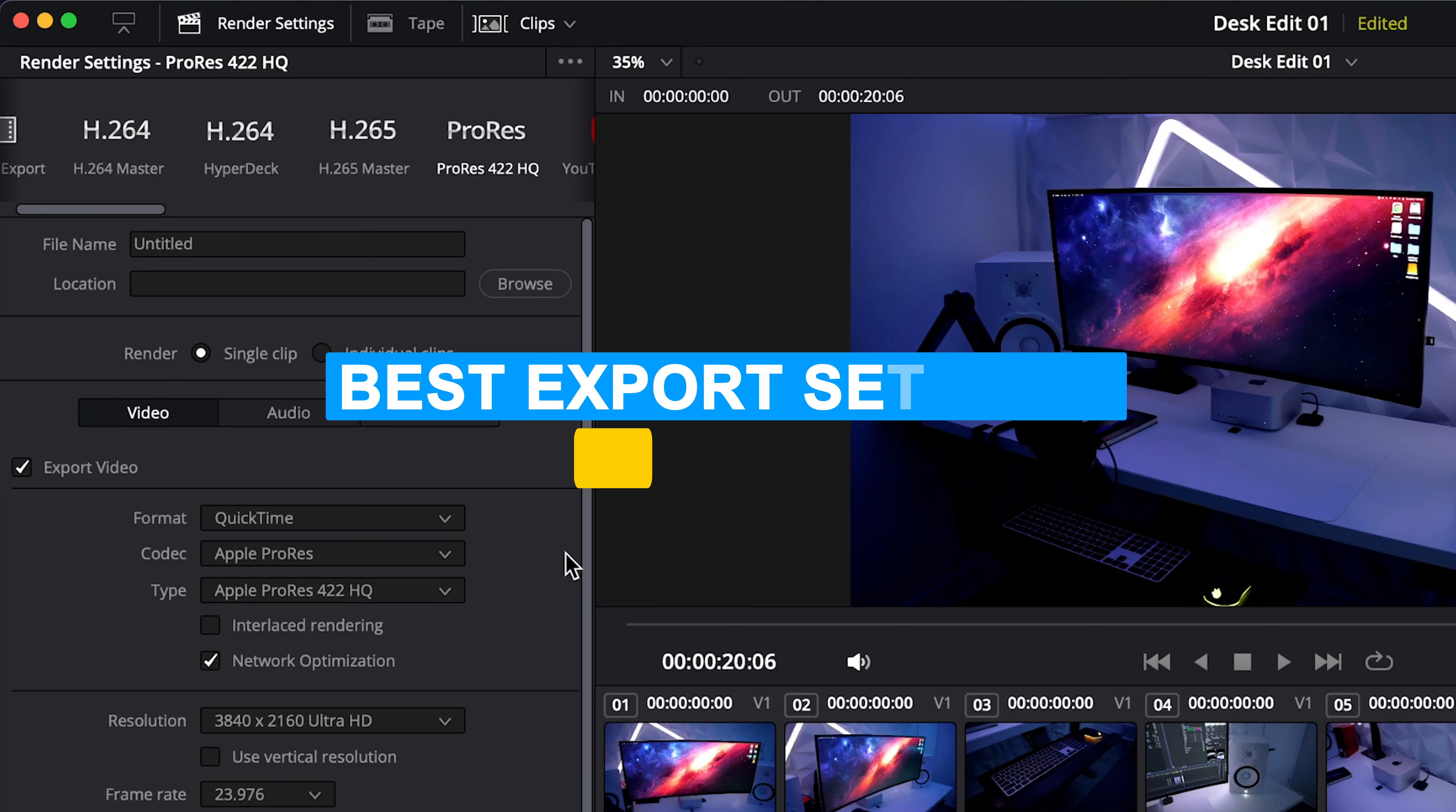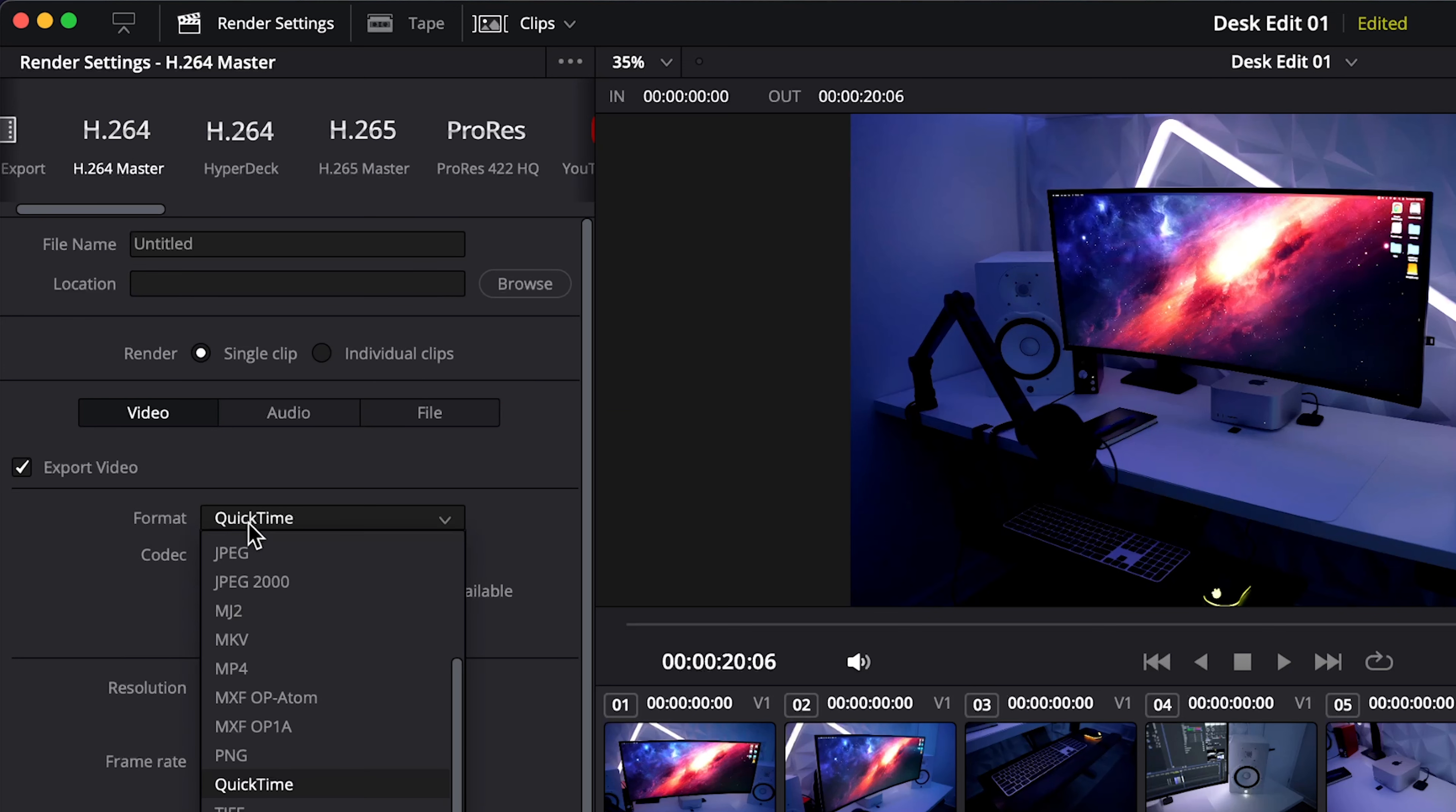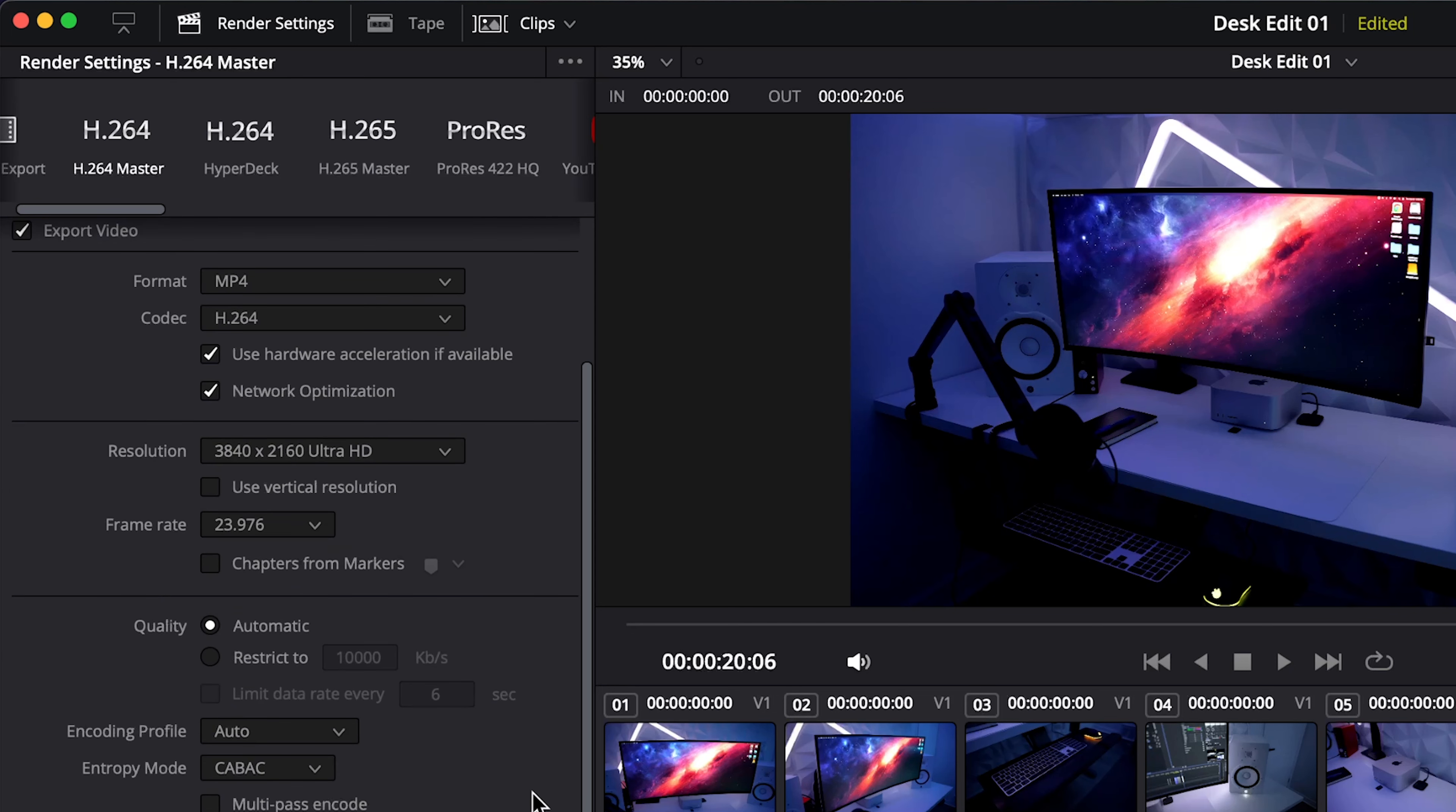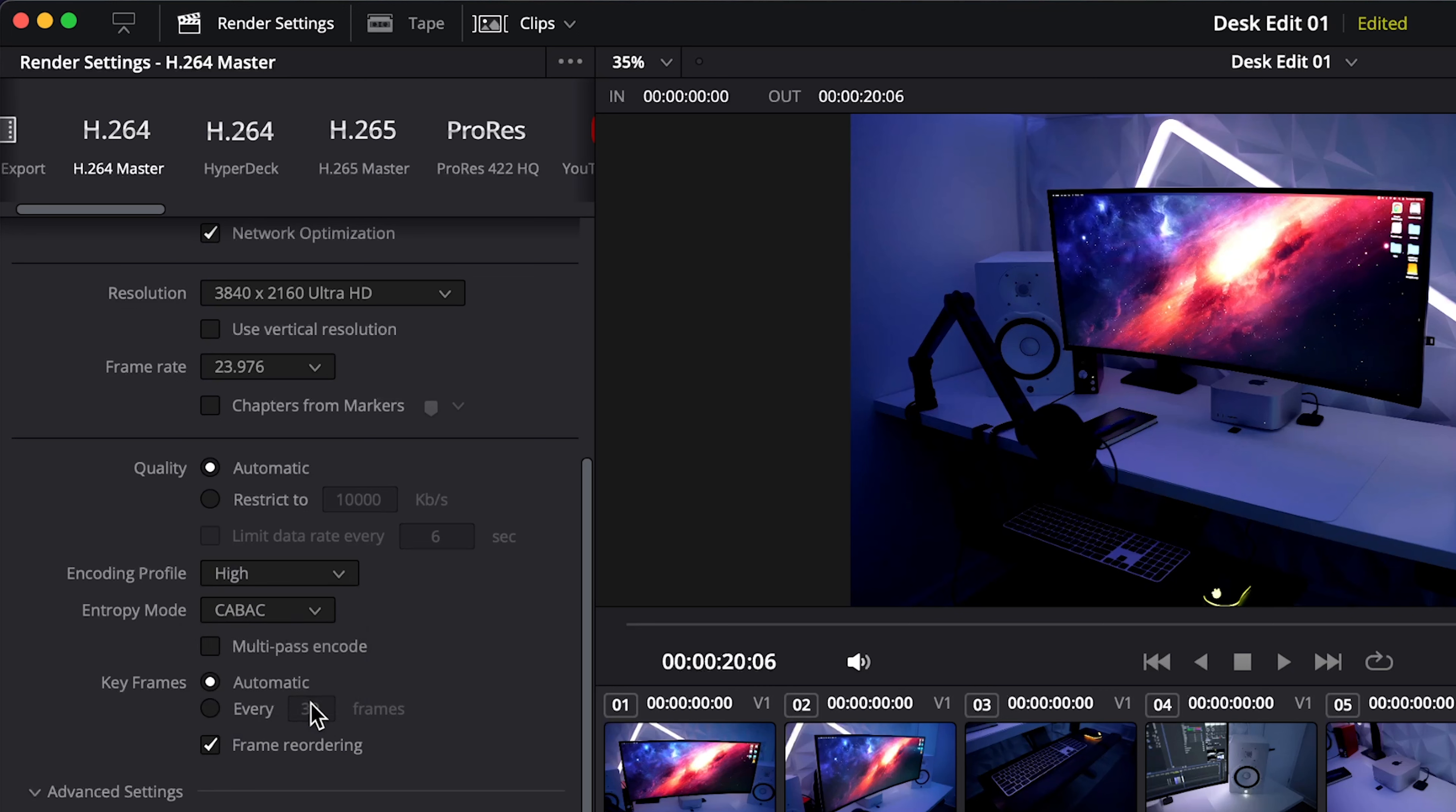So the next option is H.264 and for several years this is what I was using. Under format I would change it to MP4, make sure your resolution matches your timeline and the same with your frame rate. And then in this next section we'll keep the quality to automatic and we'll make sure that the encoding profile instead of auto is set to high so that it matches the YouTube preset.